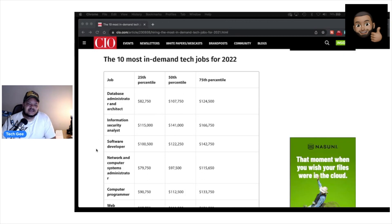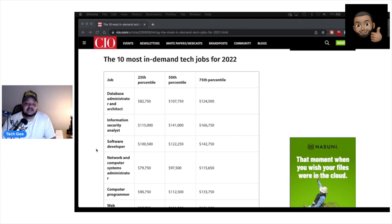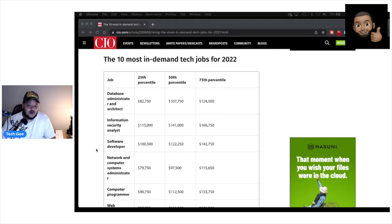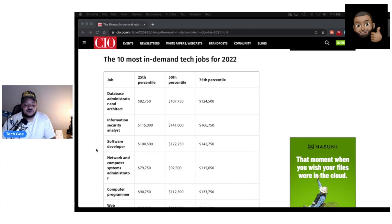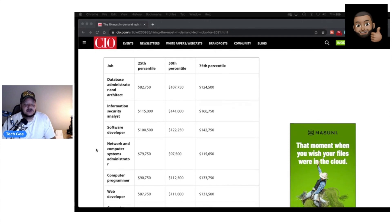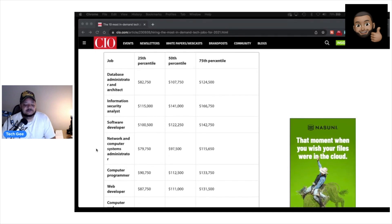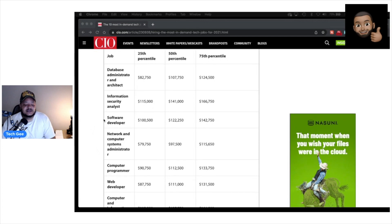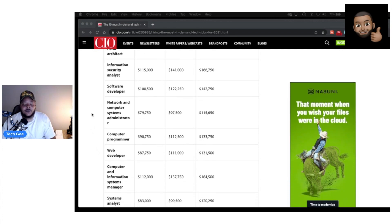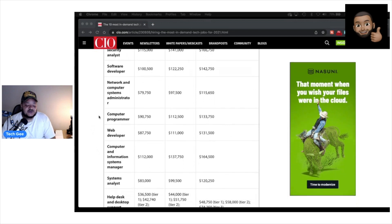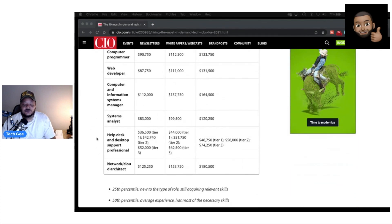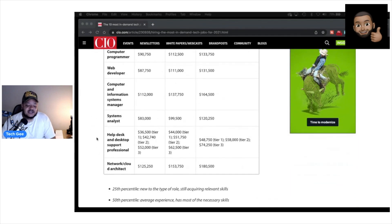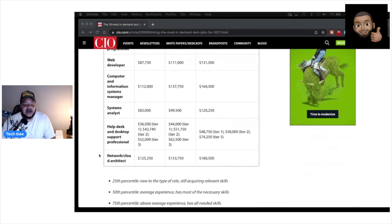So these are the top 10 most in-demand tech jobs for 2022. And out of this list of 10 jobs, there are at least four jobs on here that the materials that I present and try to teach you all can directly funnel you into a career. So once again, the stuff that I teach can lead you directly into becoming an information security analyst or a network and computer systems administrator or a help desk and desktop support professional and possibly a network and cloud architect.